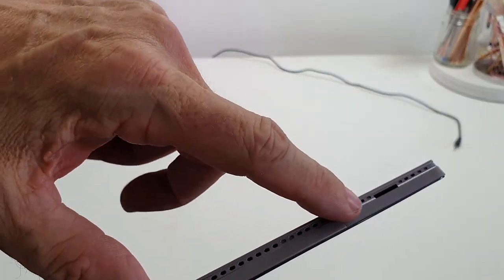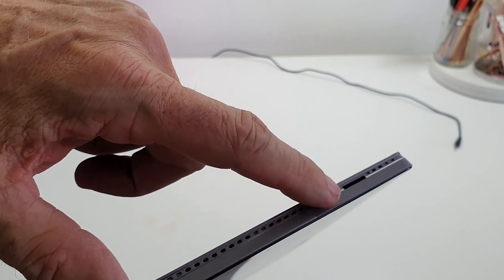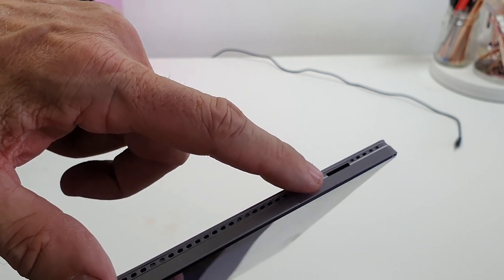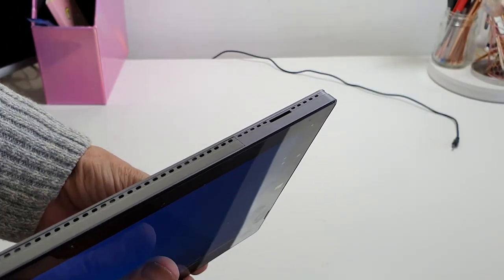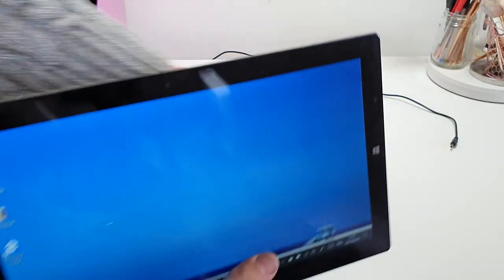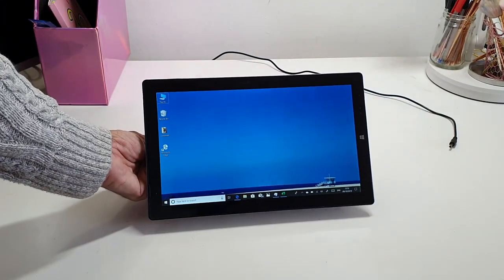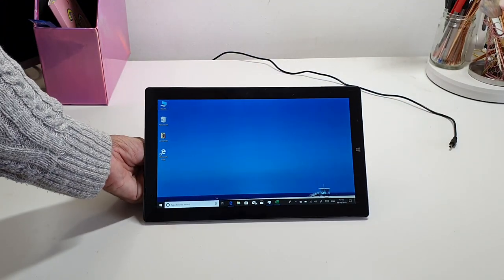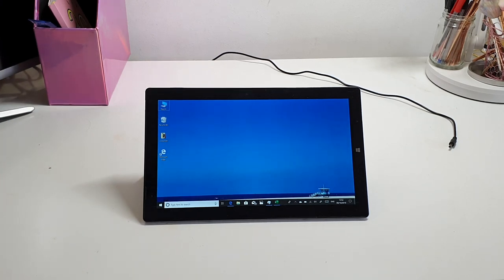And on top if we just go over here, you've got a slot for a micro SD card there. So you've got all connectivity that you want on it. Obviously it's just like any other laptop - it's Bluetooth and WiFi as well.